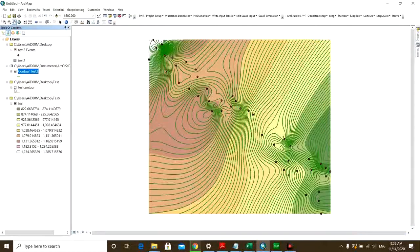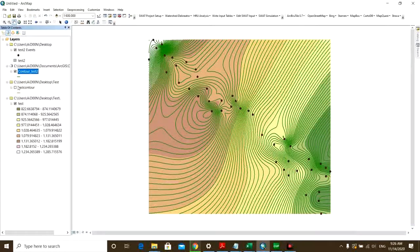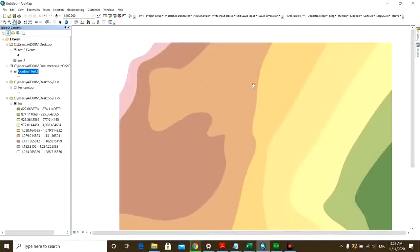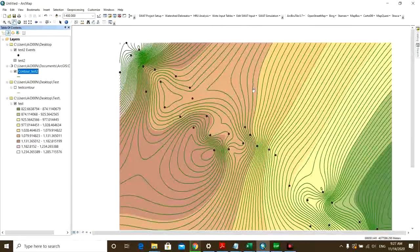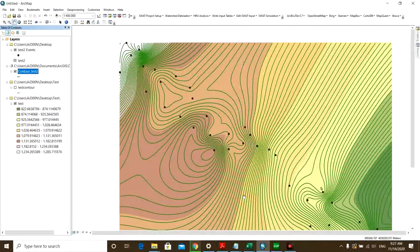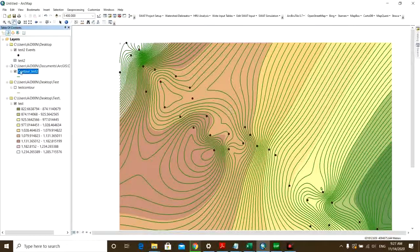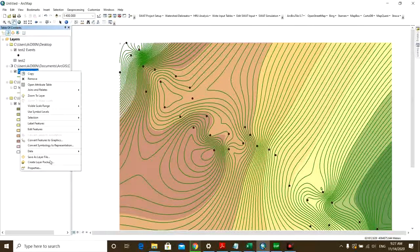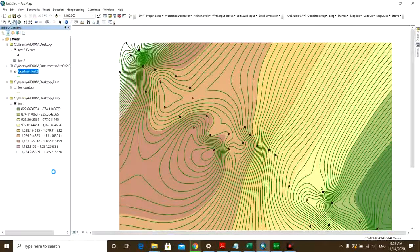And you can see your contour lines are more detailed right now. So another thing I want to show you here is how to label your contour lines. You don't know which elevations these lines are connecting.